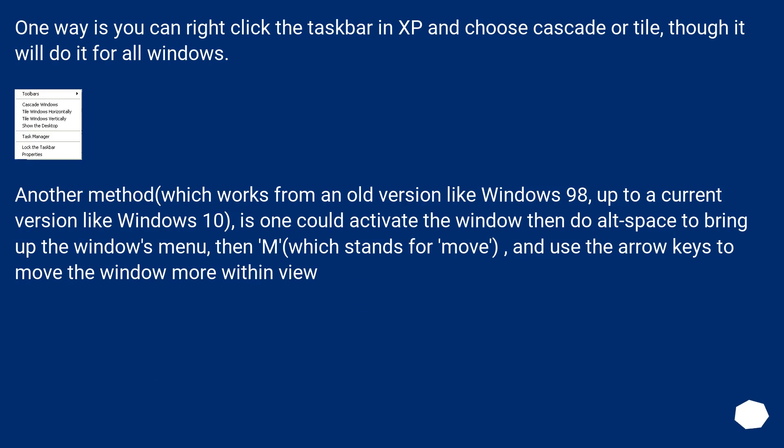One way is you can right-click the taskbar in XP and choose Cascade or Tile, though it will do it for all windows.